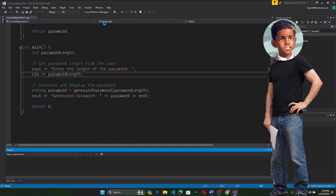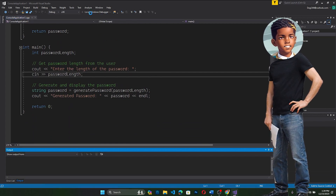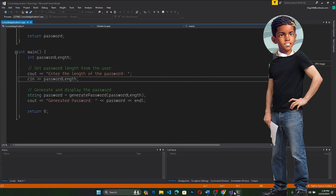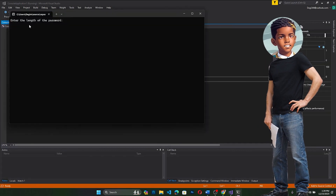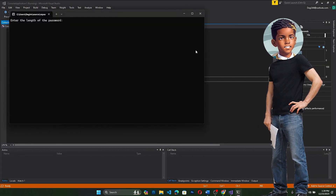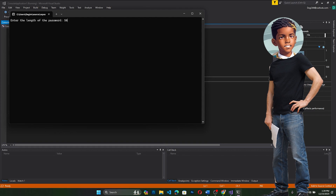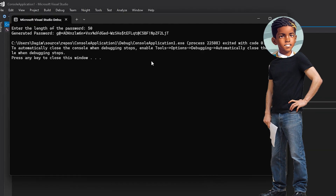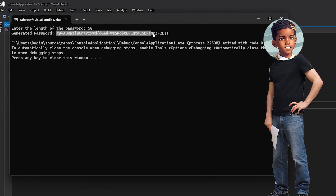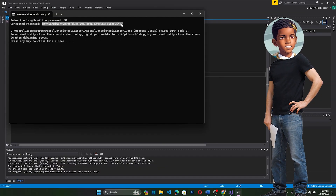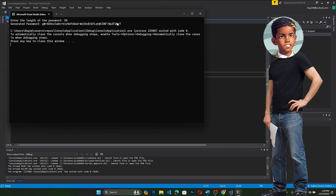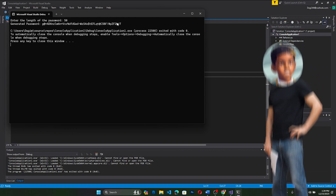Let's run. Click on Local Windows Debugger. It says enter the length of the password — let's say 50. As you see, the generated password is this. It's totally random and we could copy it to make a new account.